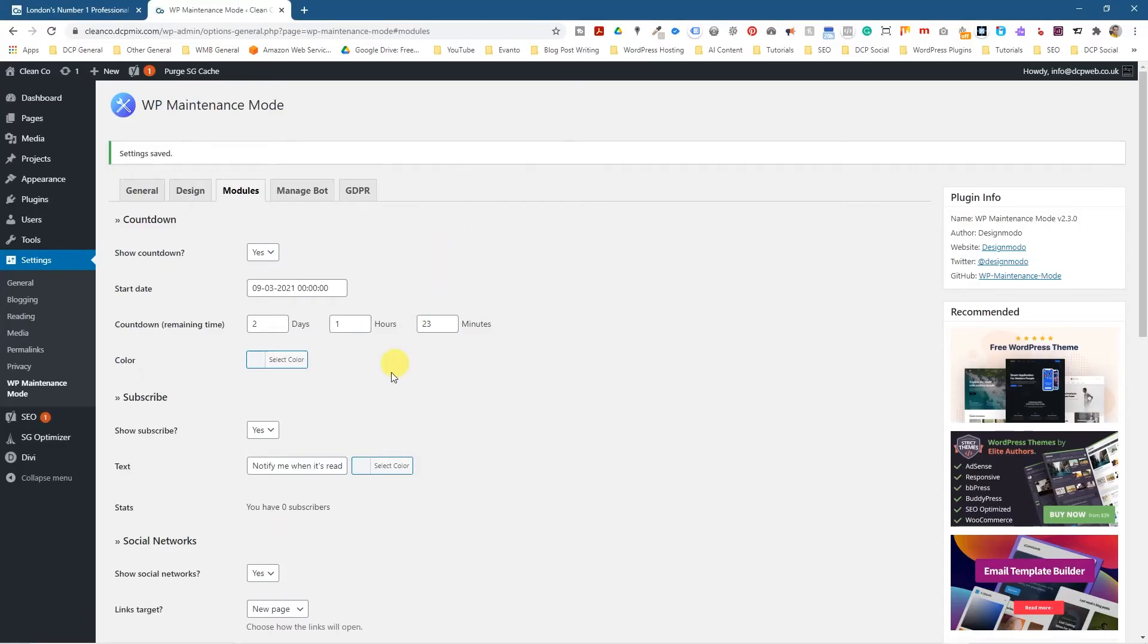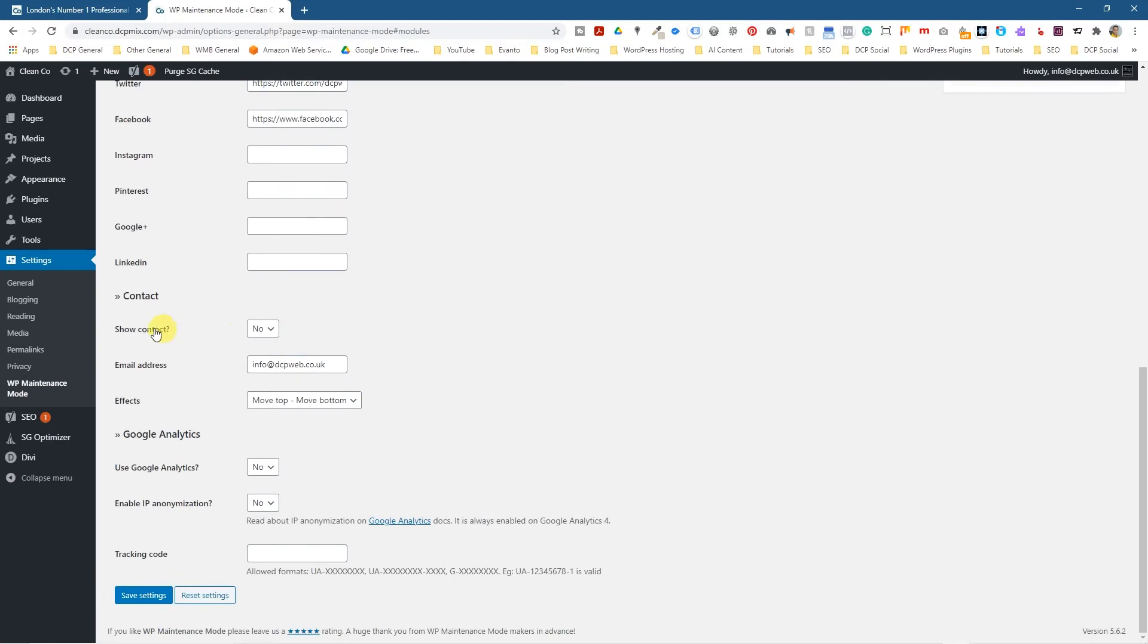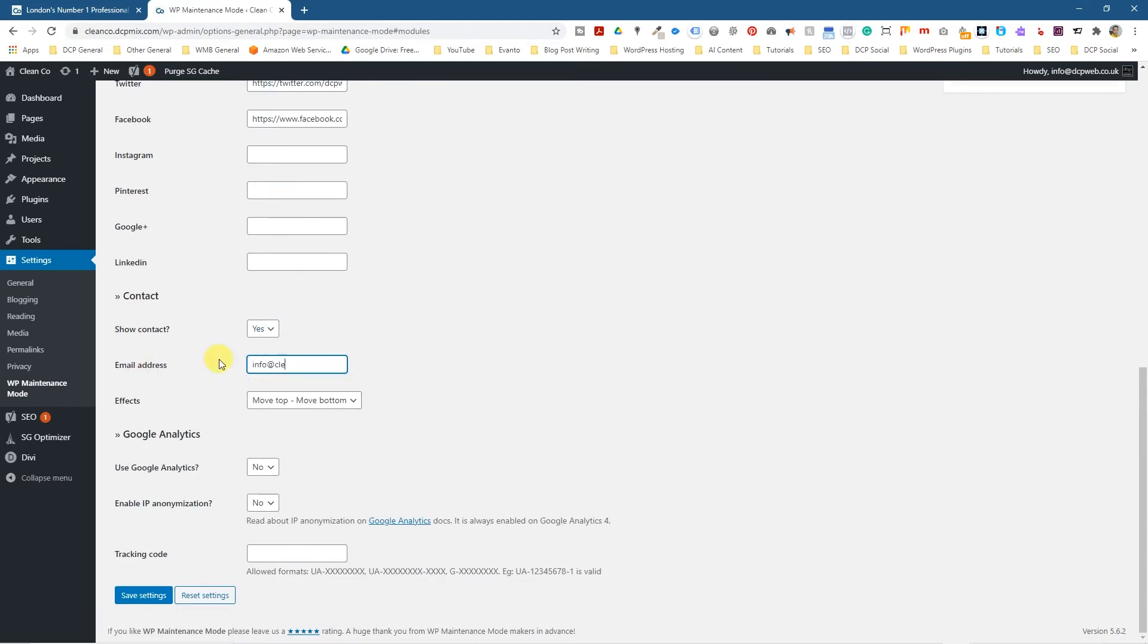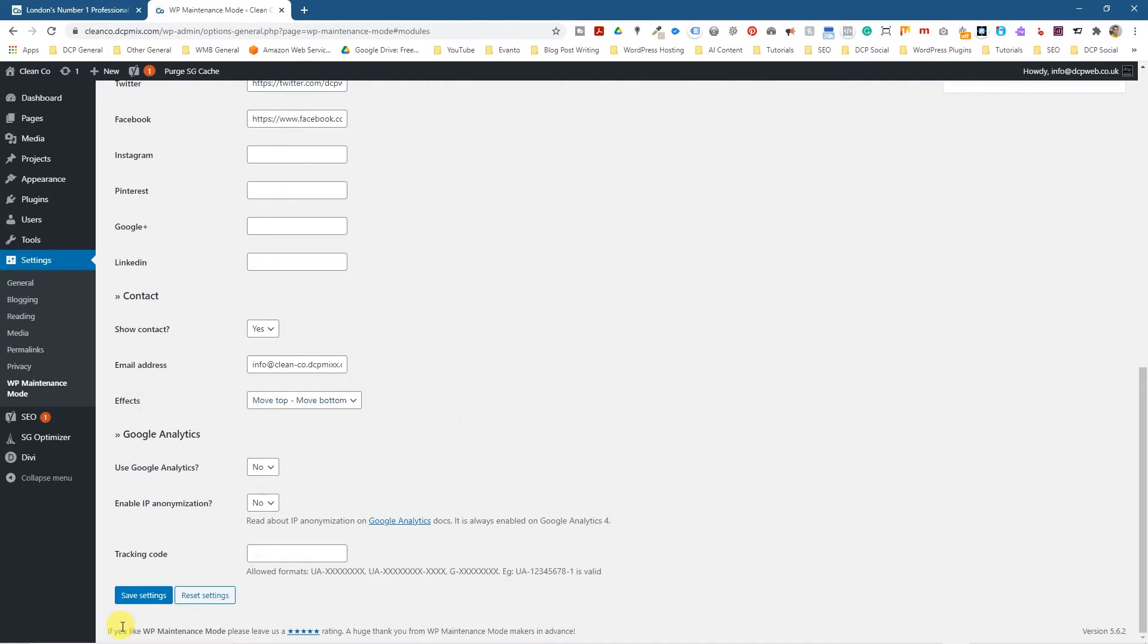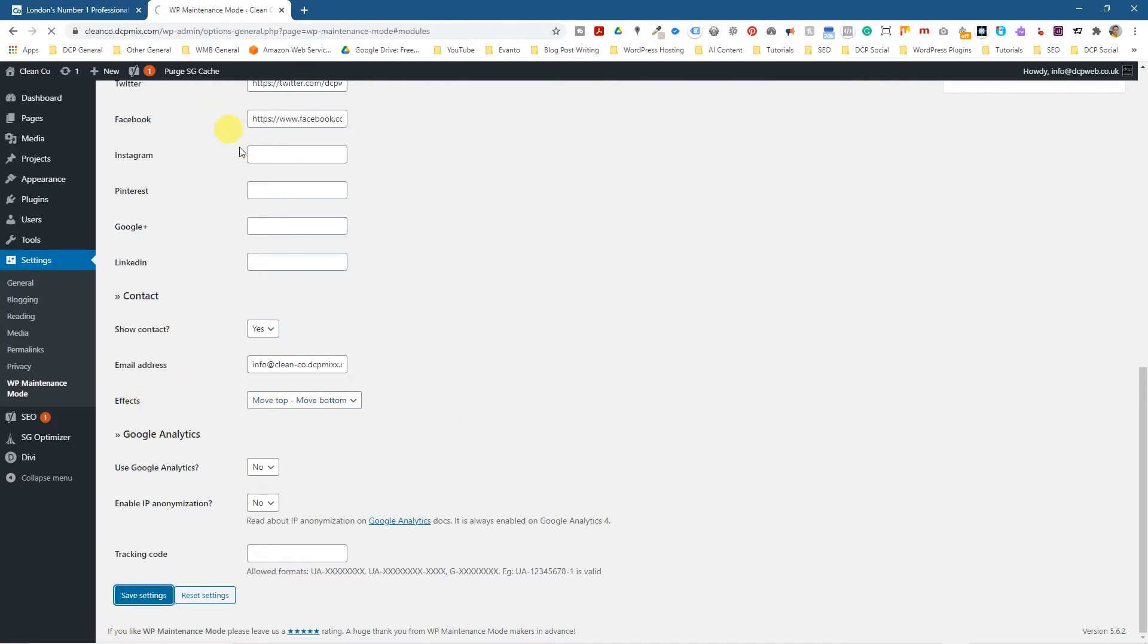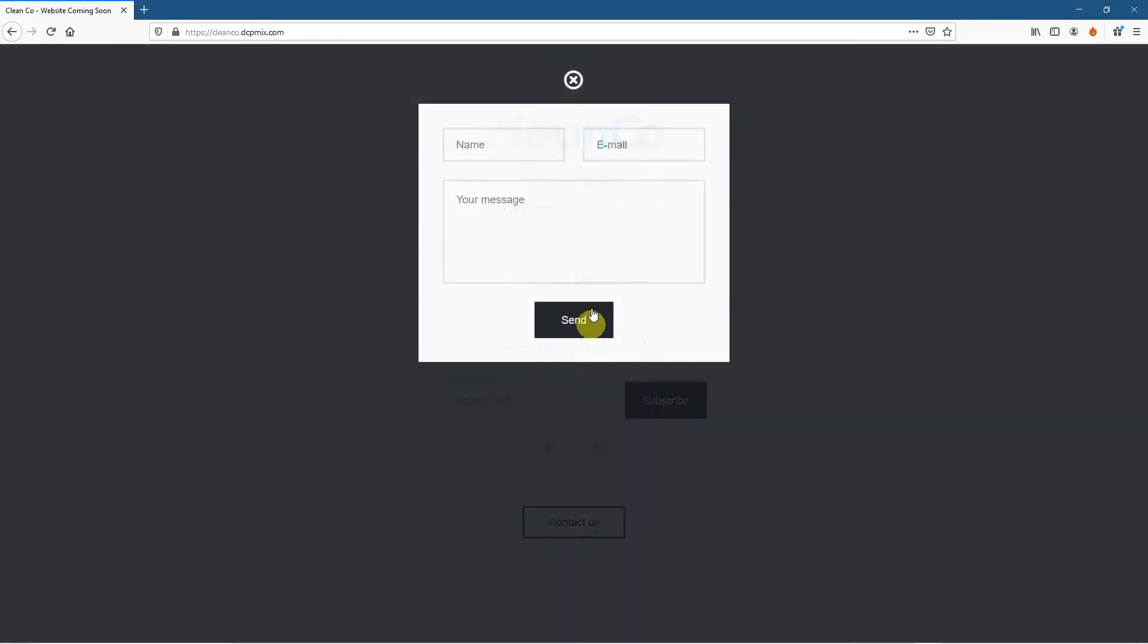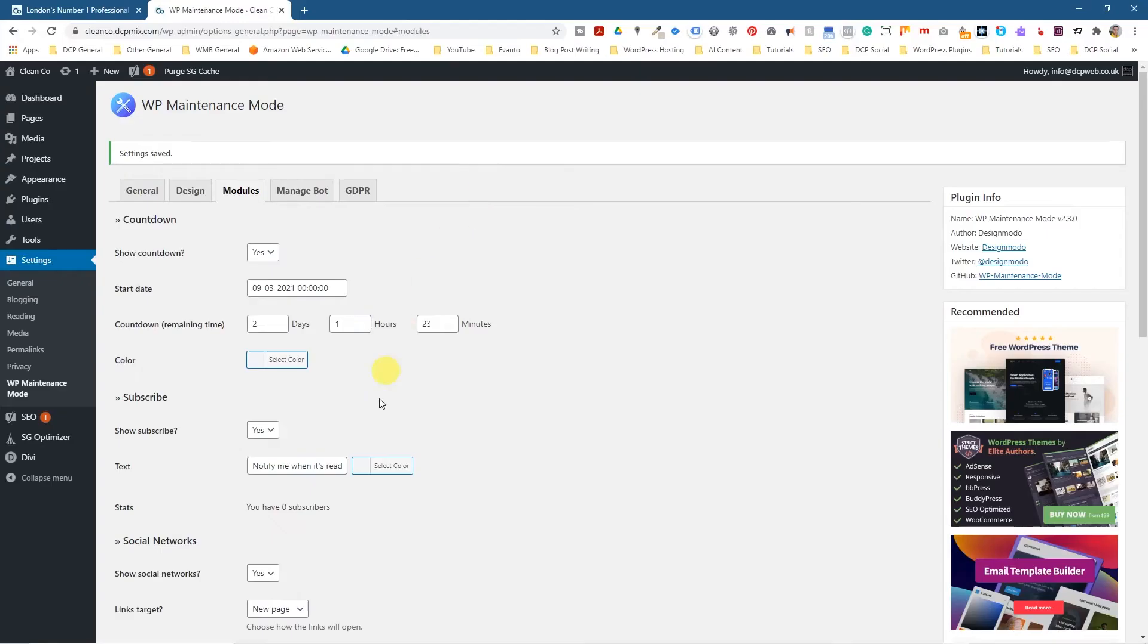Let's go back here and see what else we've got. We've got show contact. So I think we've done actually, we haven't done this. Let's click yes. And then we could do something like info at clean-code.dcpmix.com as an example. And then you've got this like effects move top, bottom down. So let's just, we'll experiment with that in a second. Let's just check it. Refresh. Now you've got this little contact button.